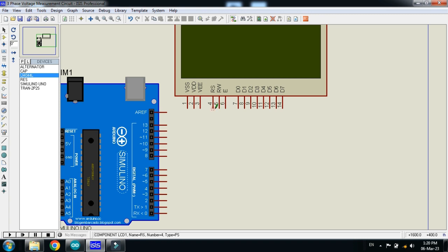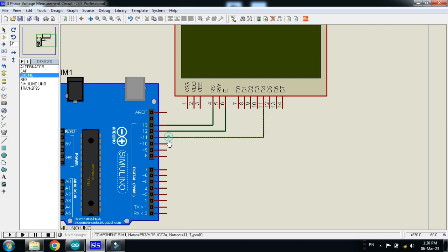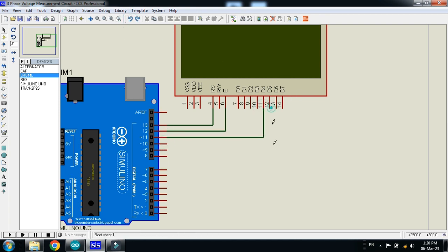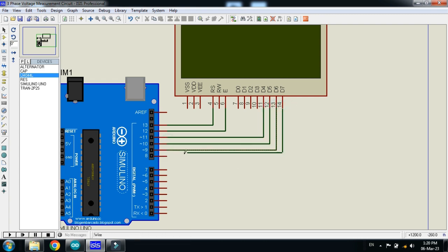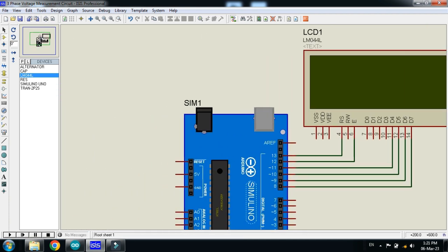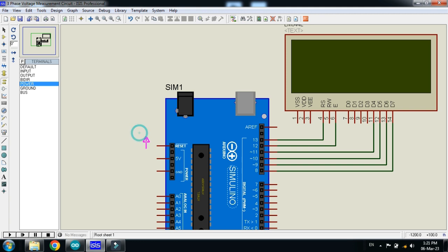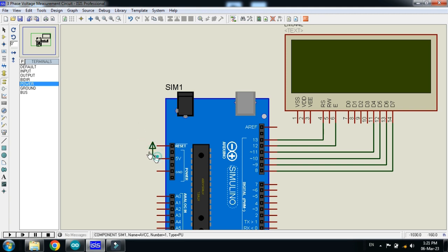Make the connection as I am doing. Also, power the Arduino and LCD as well.